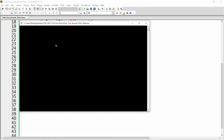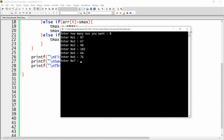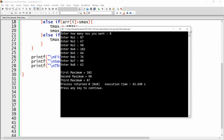Now build and run this code. It asks 'enter how many numbers you want' — I enter 8. It asks for eight numbers and I enter: 87, 67, 98, 102, 64, 76, 80, 62. The result shows: first maximum is 102, second maximum is 98, and third maximum is 87. This is how you find the first, second, and third maximum from N numbers using an array in C language.